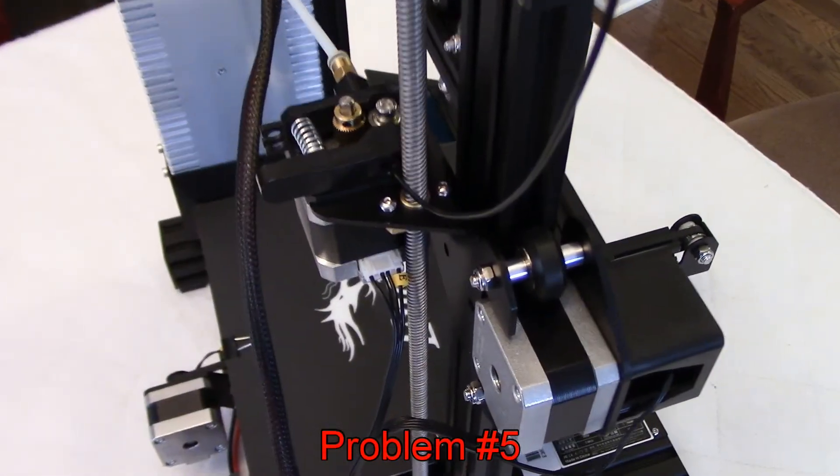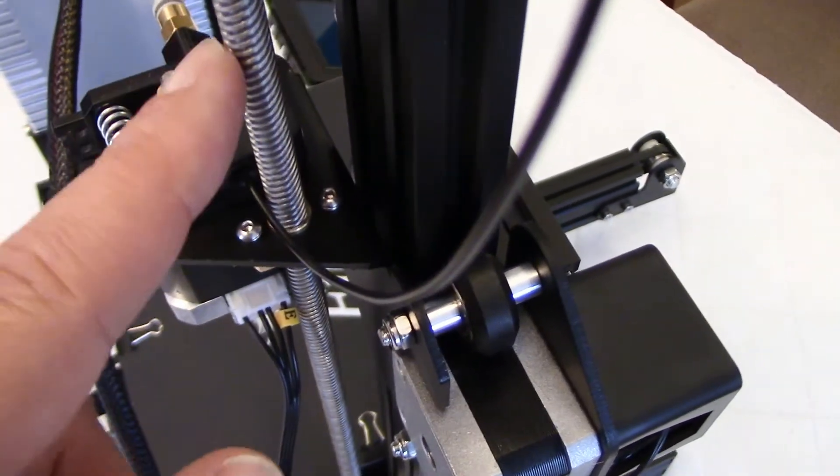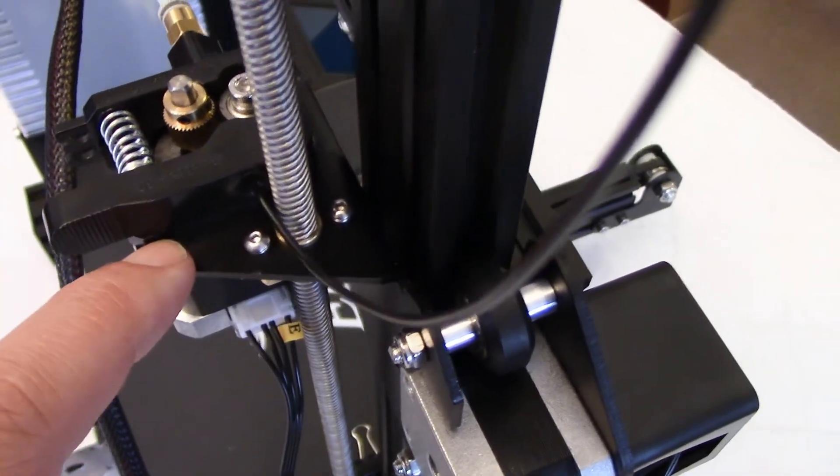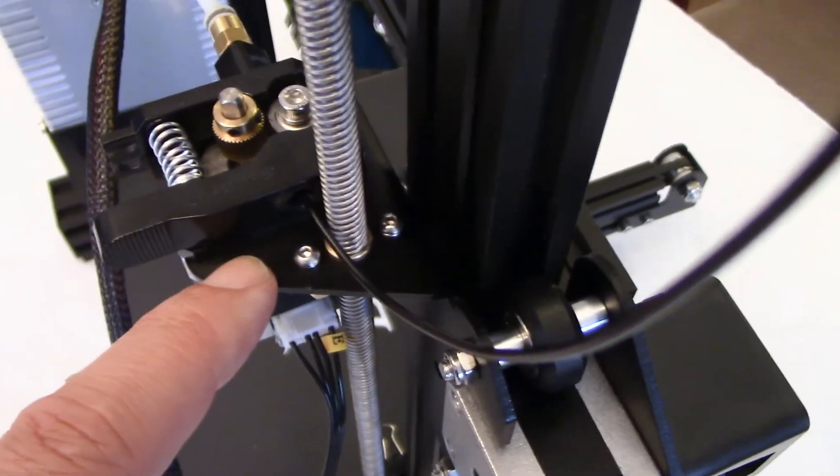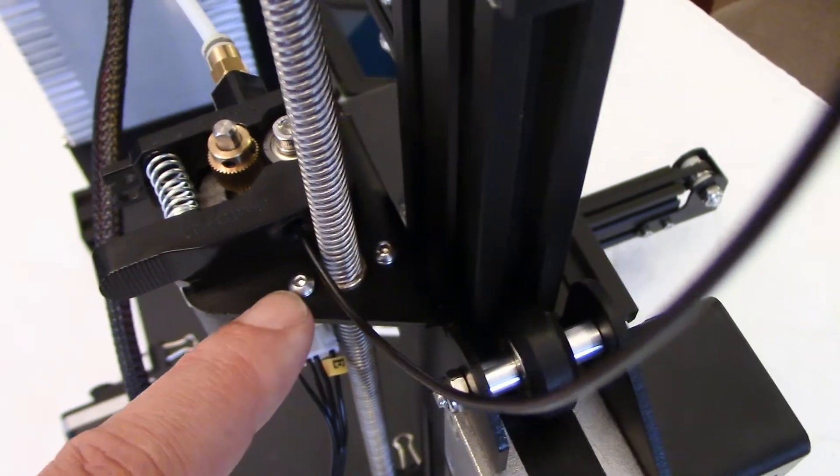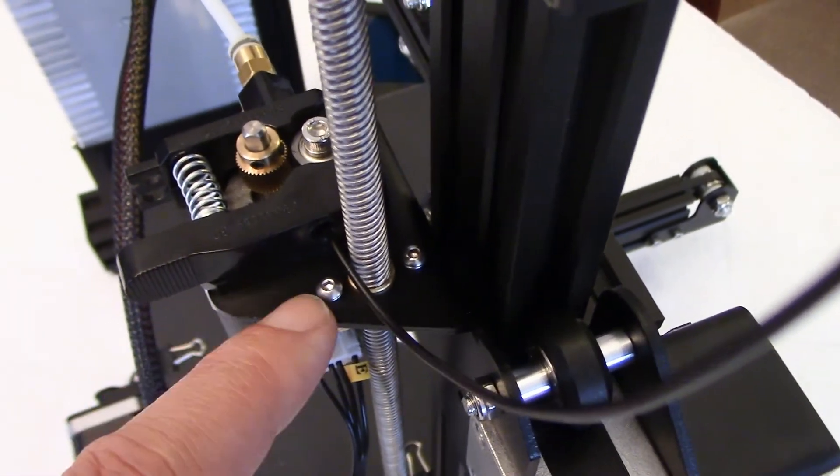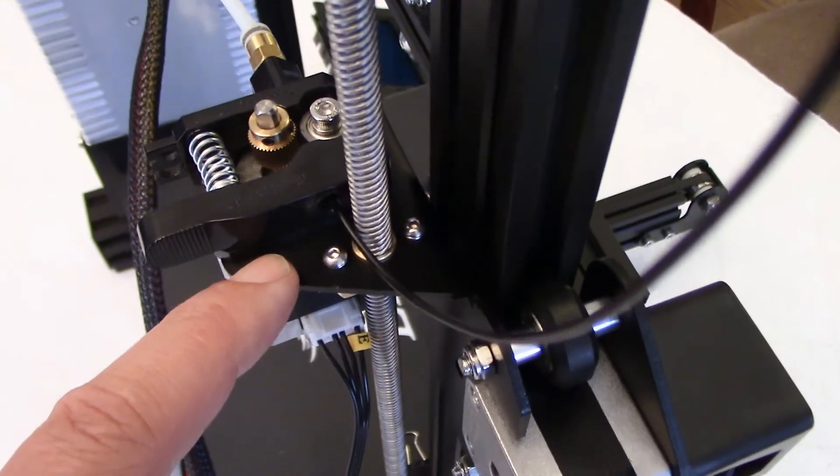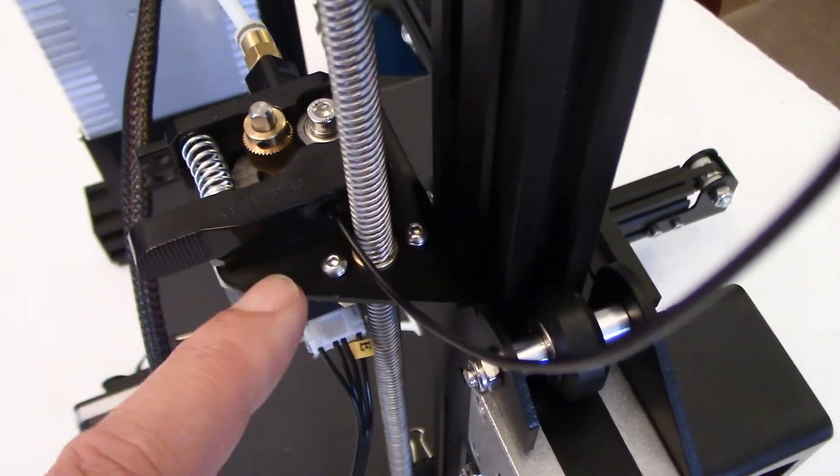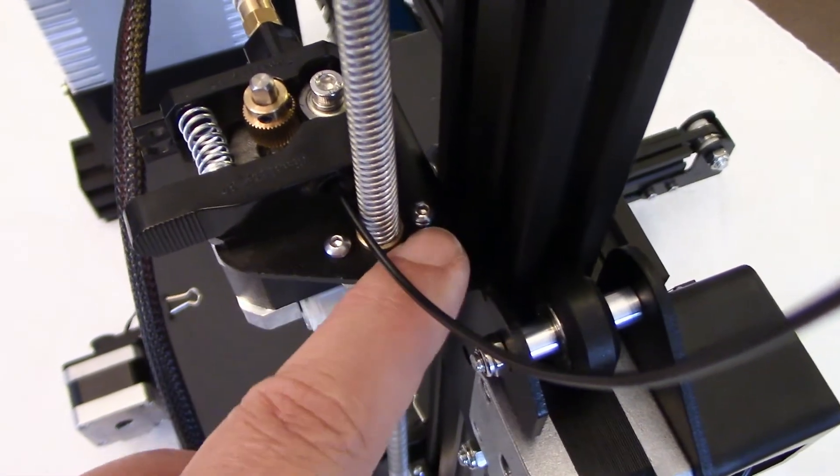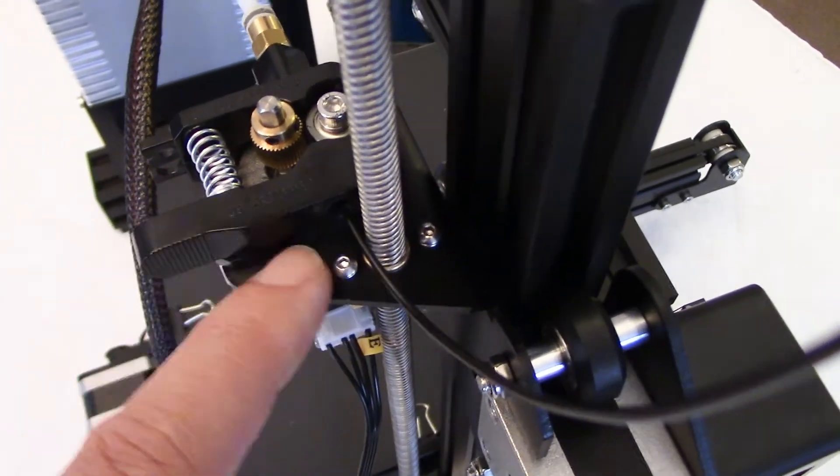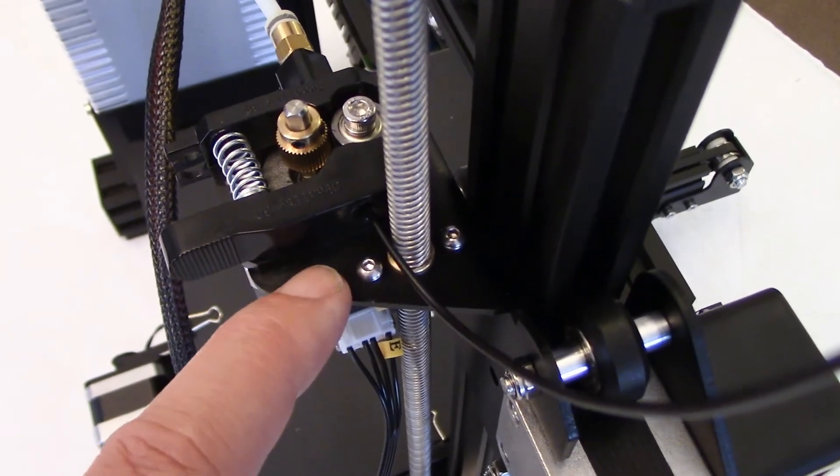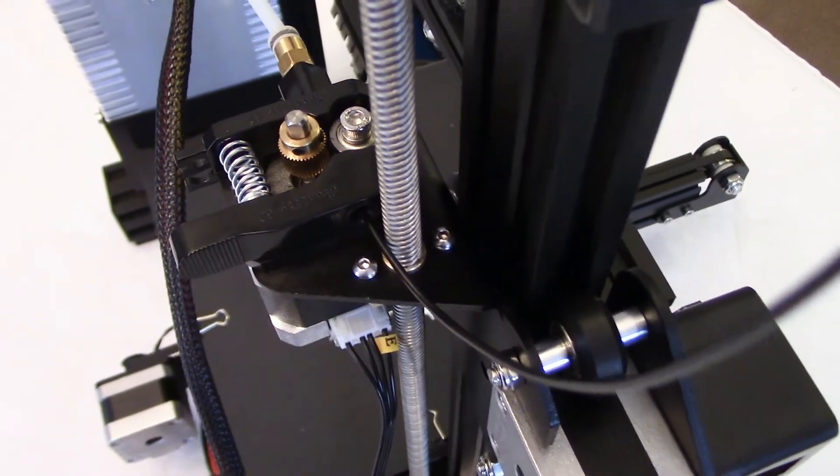Problem number five is with the bracket here for this rod for the Z assembly. It comes pre-assembled, but when you read the instructions towards the end, they say make sure it's not too tight. But it's pre-assembled, so you assume that it was built correctly. When I first started the printer, the Z-axis would not move. There was a jam, and I did loosen a little bit these two screws, and it worked perfectly. This is important, so I wish that they supplied torque specifications for these two screws.